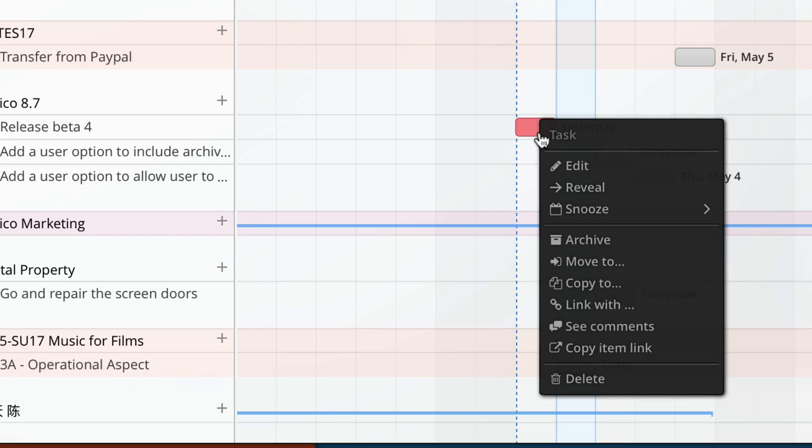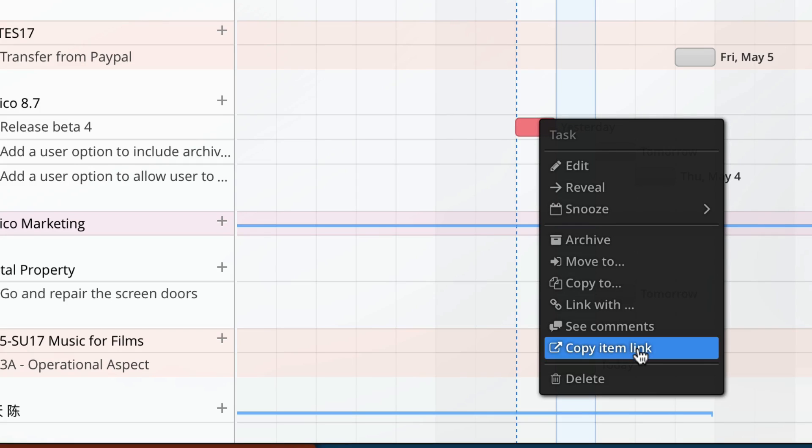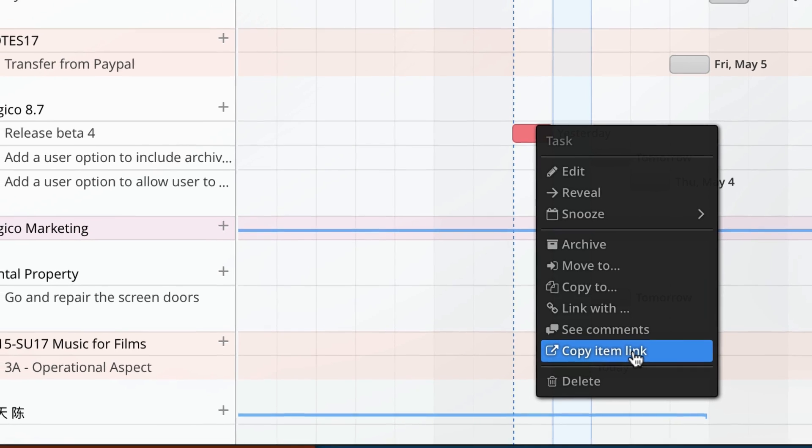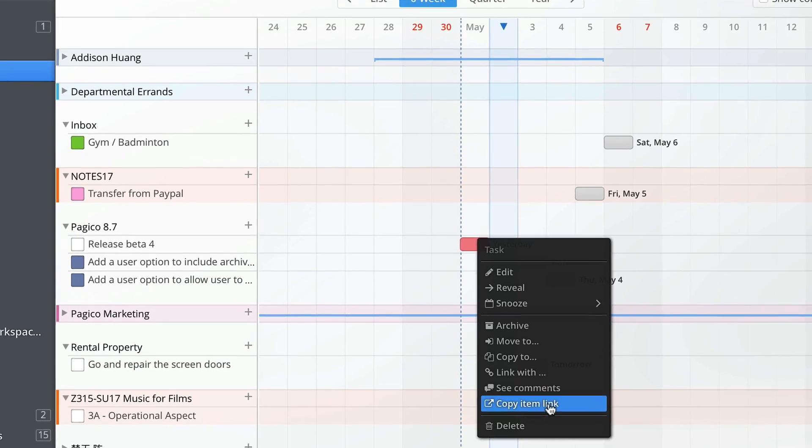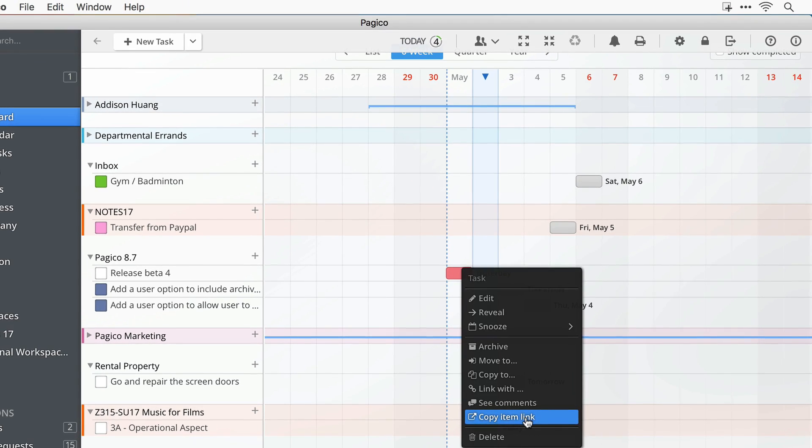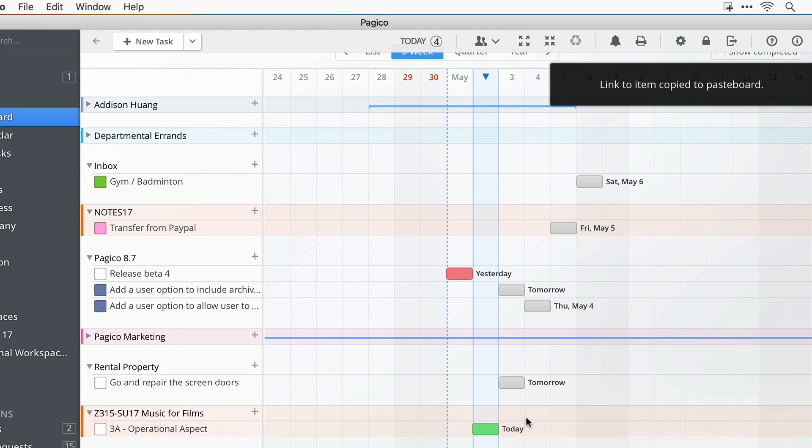Speaking of context menus, there's a new cool feature called item link for Mac users. This is a way for you to create local links to any data object in your database. You can insert this link anywhere you want and clicking on it will activate Pagico and bring up the wanted item right away.